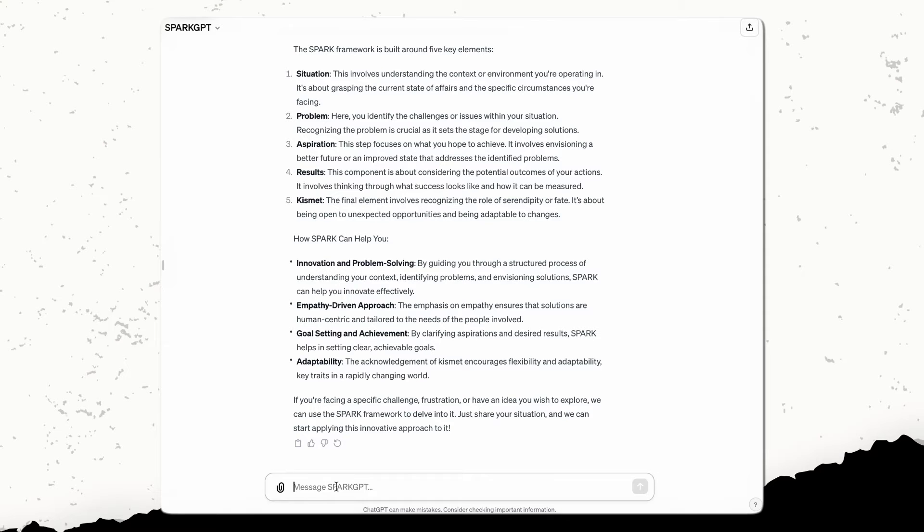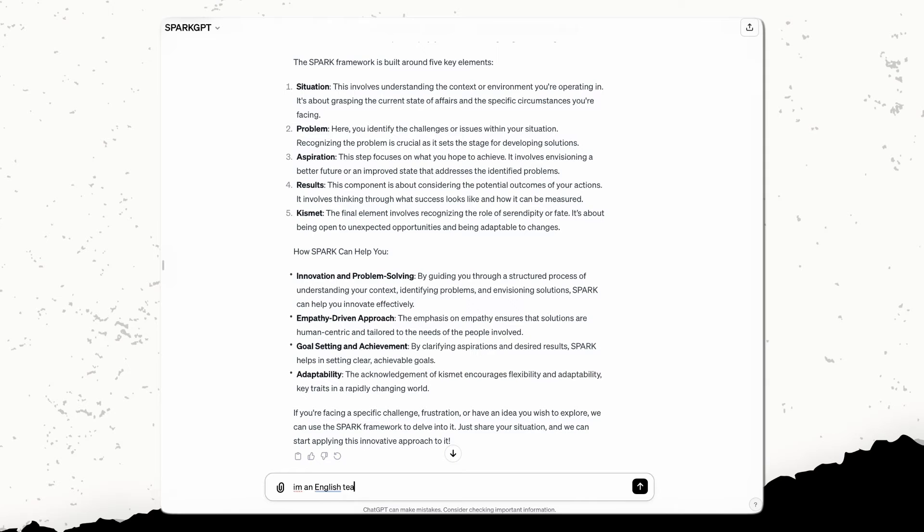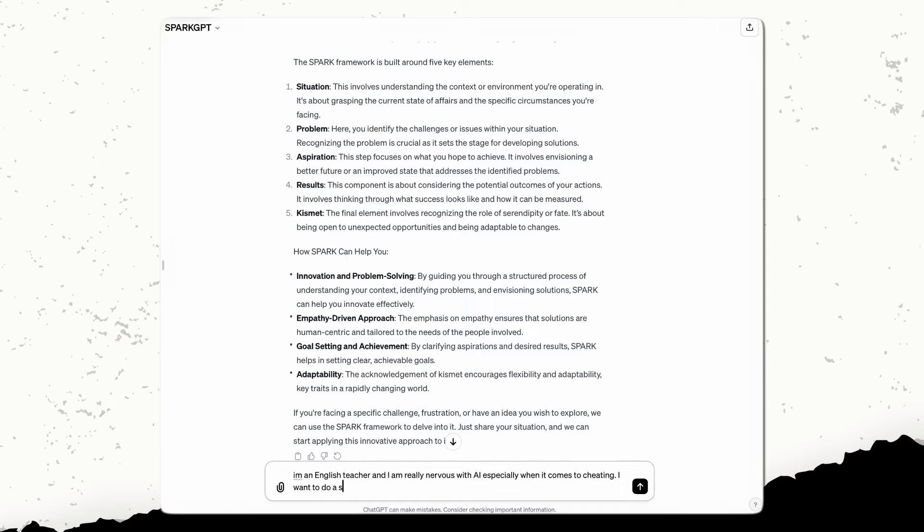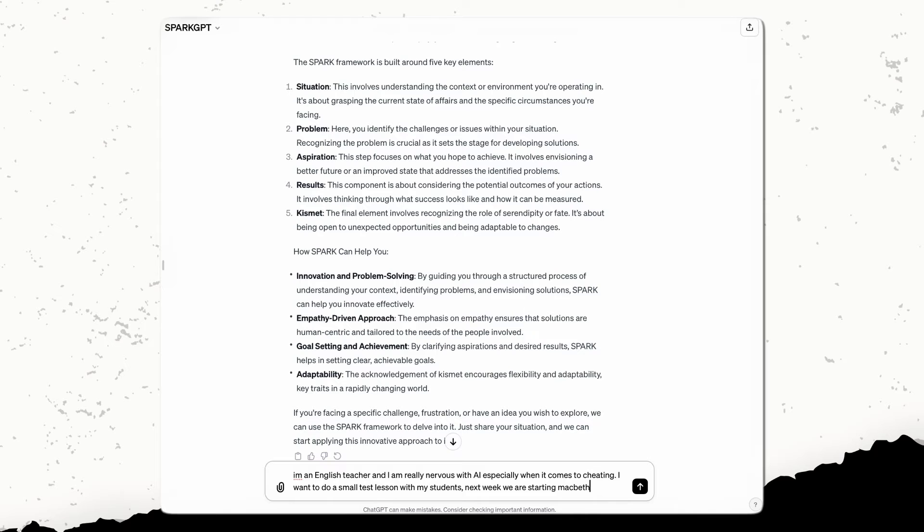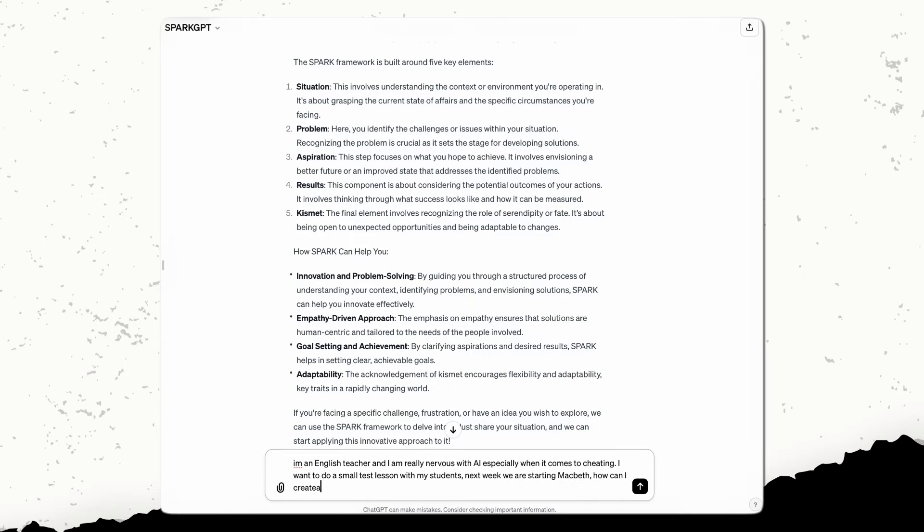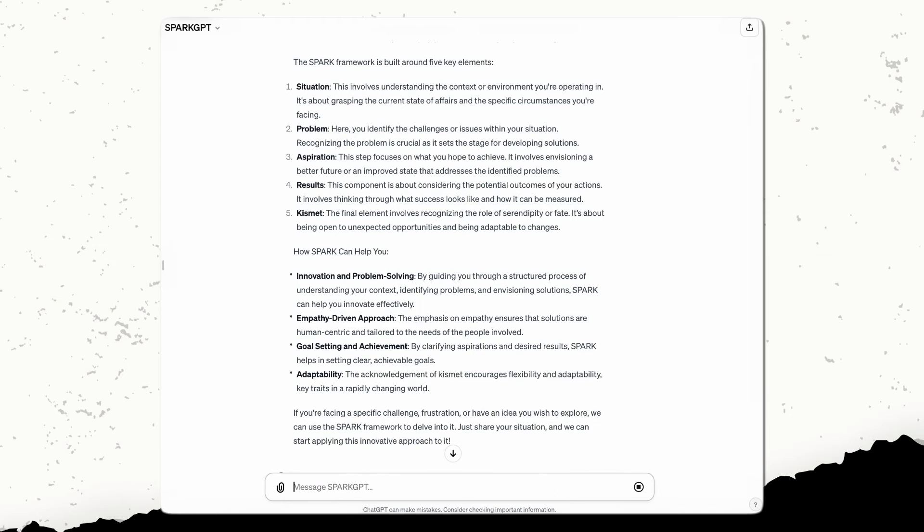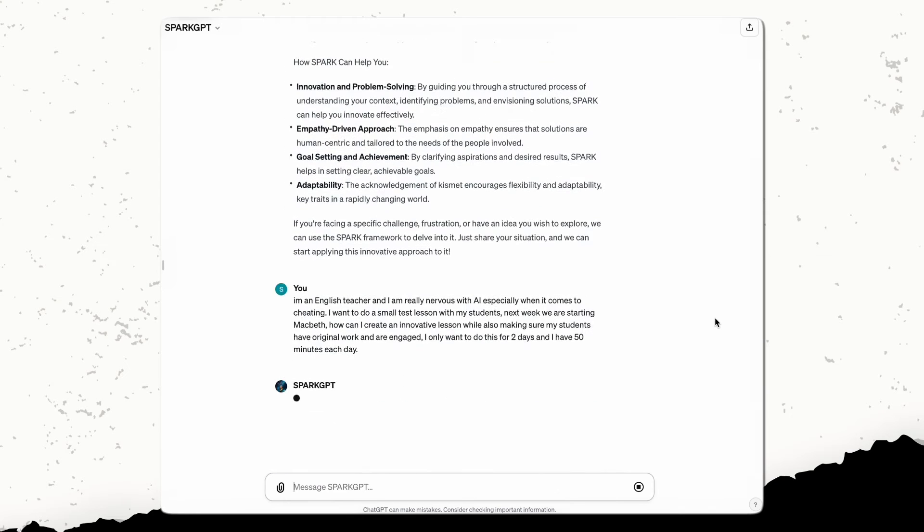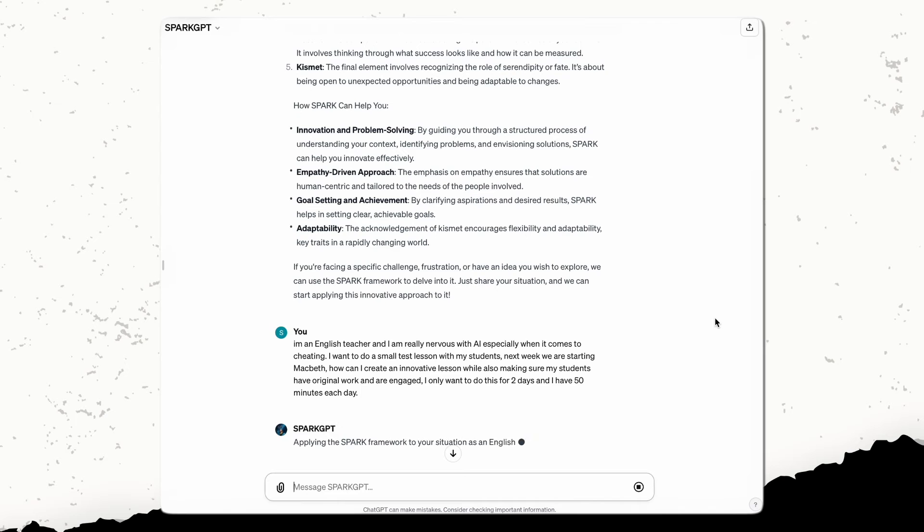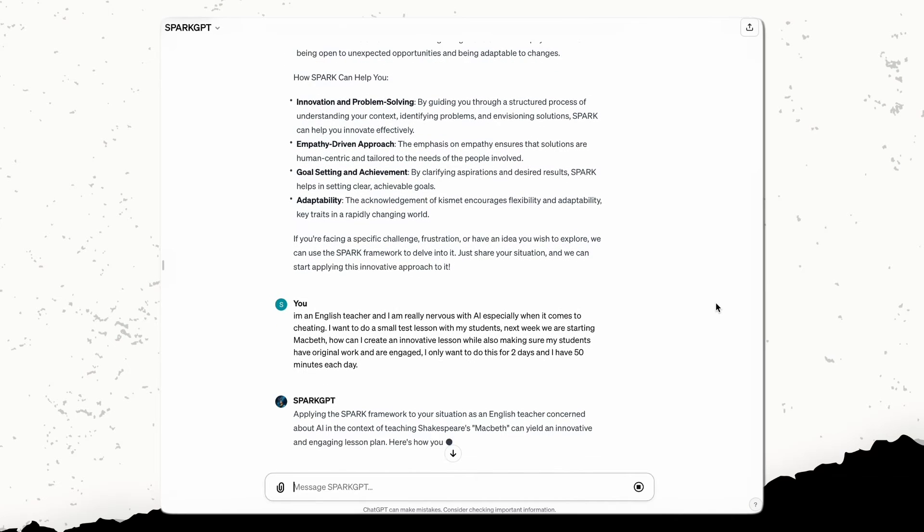So whereas before somebody would have to construct the whole spark, now they can just come in here and be like, I'm an English teacher. And I am really nervous with AI, especially when it comes to cheating. I want to do a small test lesson with my students. Next week, we are starting Macbeth. How can I create an innovative lesson while also making sure my students have original work and are engaged? I only want to do this for two days and I have 50 minutes each day.